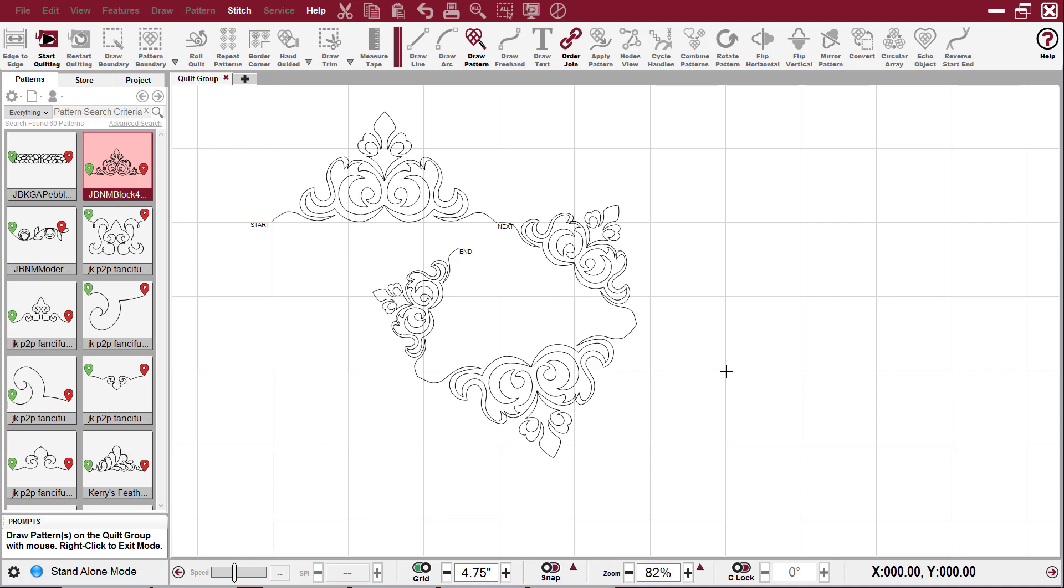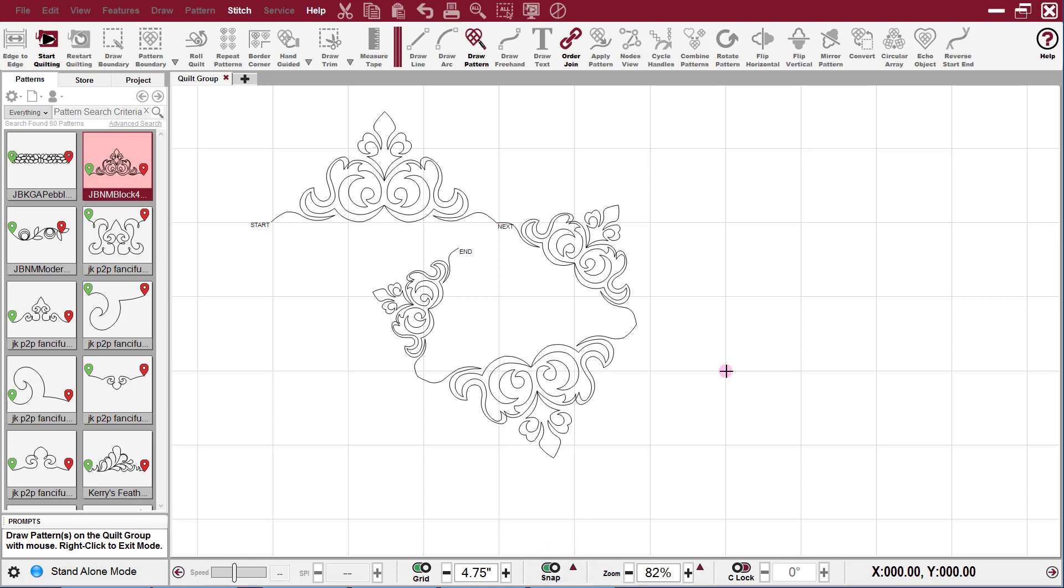Now I'm going to show you something really cool with it. If you turn your snap on, which you can also use by hitting the S on your keyboard, you can do a little pattern with this.